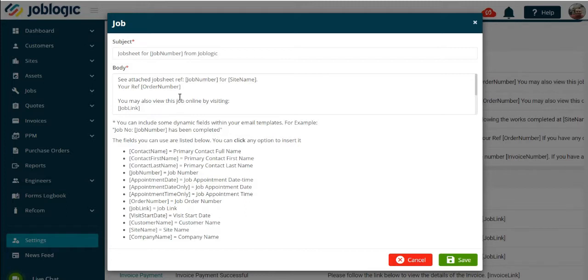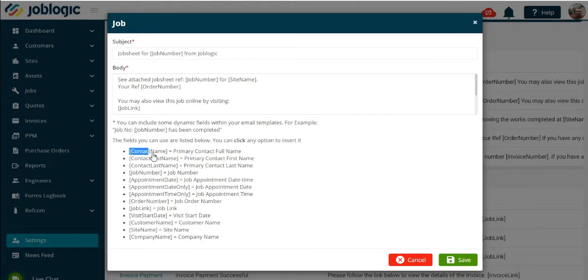Now you can alter the subject heading and body text if required. Please note that anything shown between the square brackets is data being pulled through from JobLogic. If you wish to move or use the data fields listed, then remember to include the brackets as shown here.